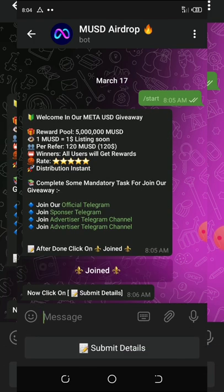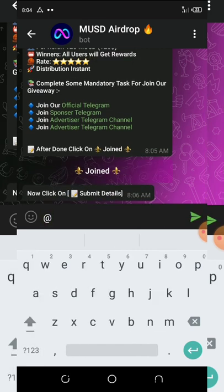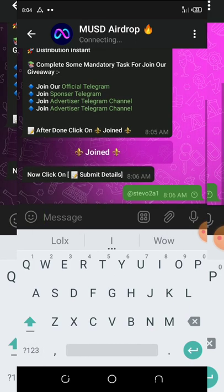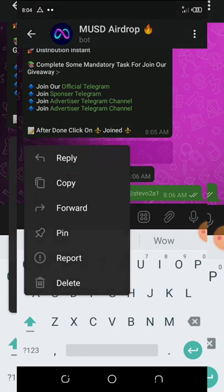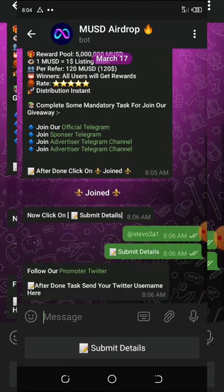Here it says submit details. All you need to do here is enter your Telegram username. Once you do that, submit your details.